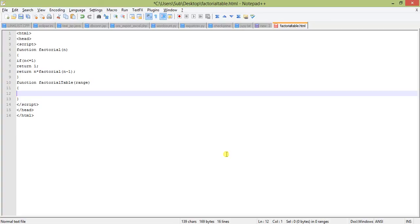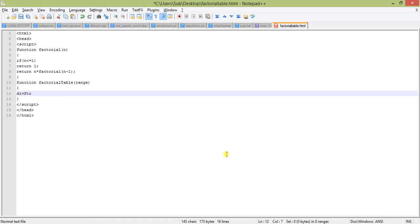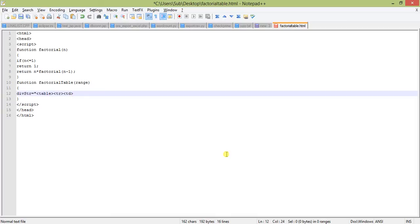We will assign that to the inner HTML of a div tag, which we will show you later in the HTML body section. We will declare a variable called str. This is a string variable which will start with the table tag, then table row and table data.